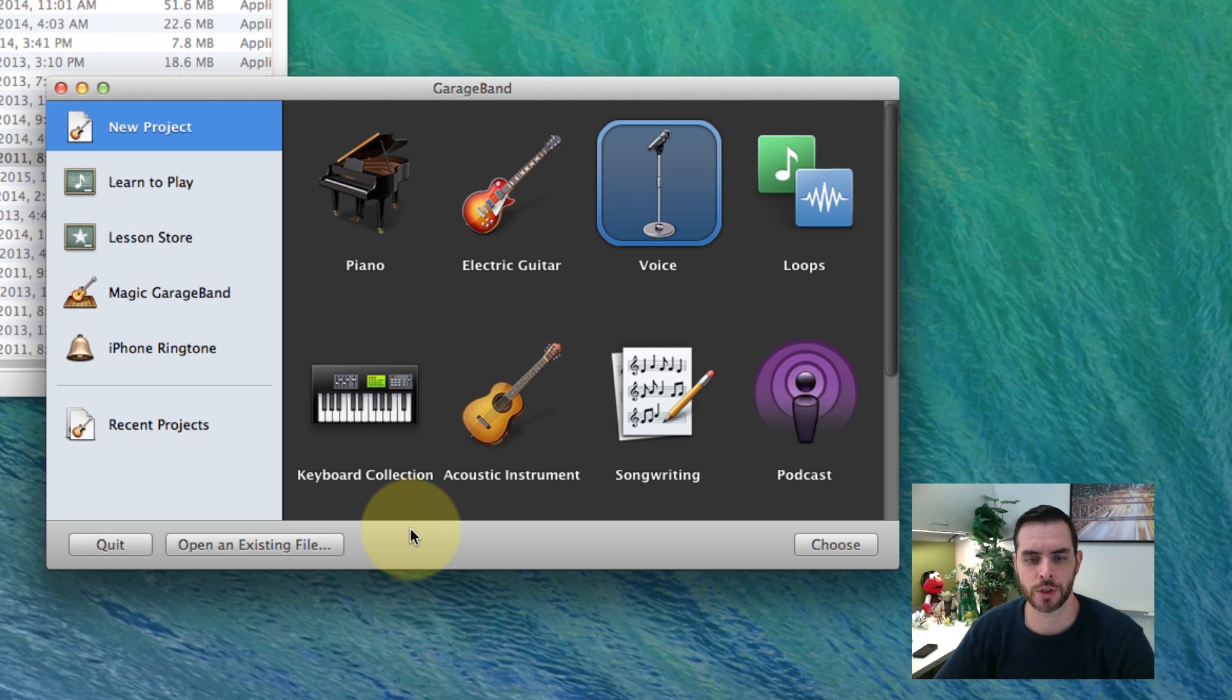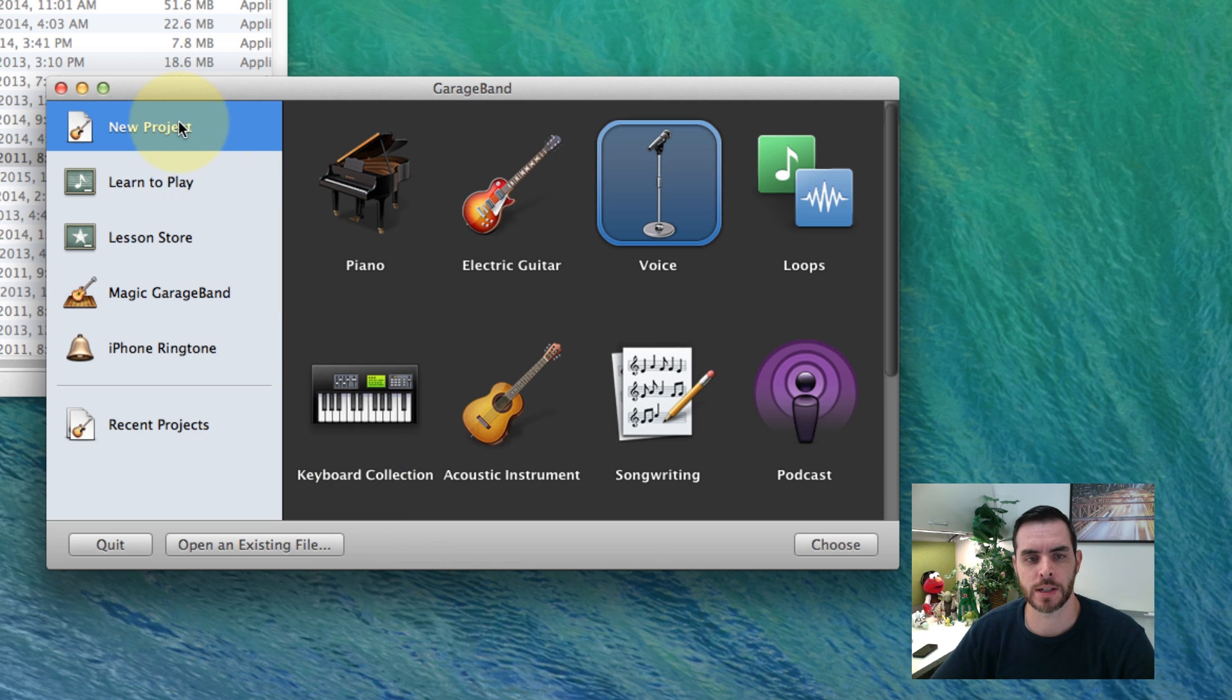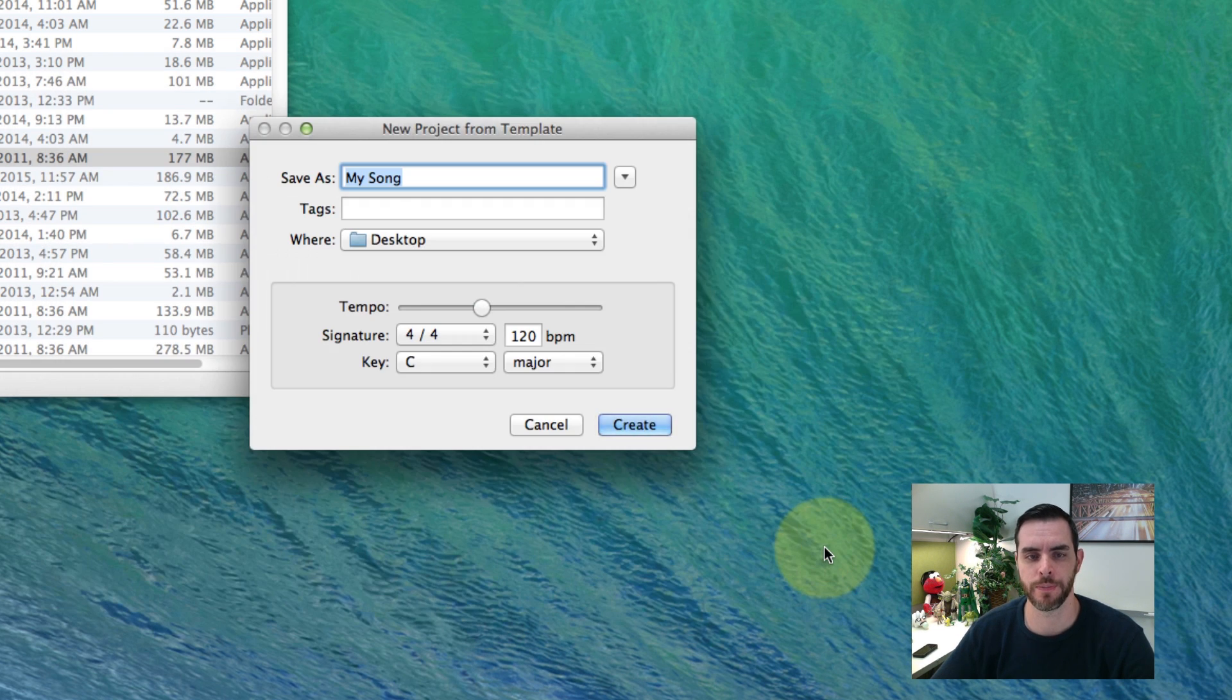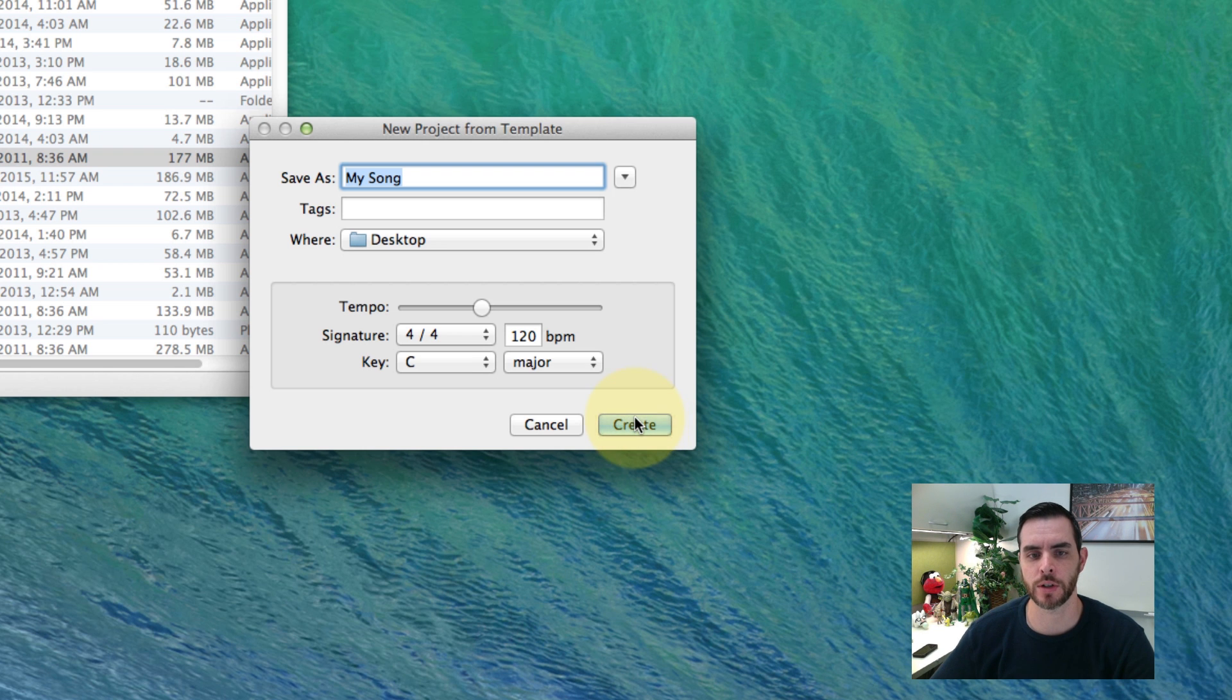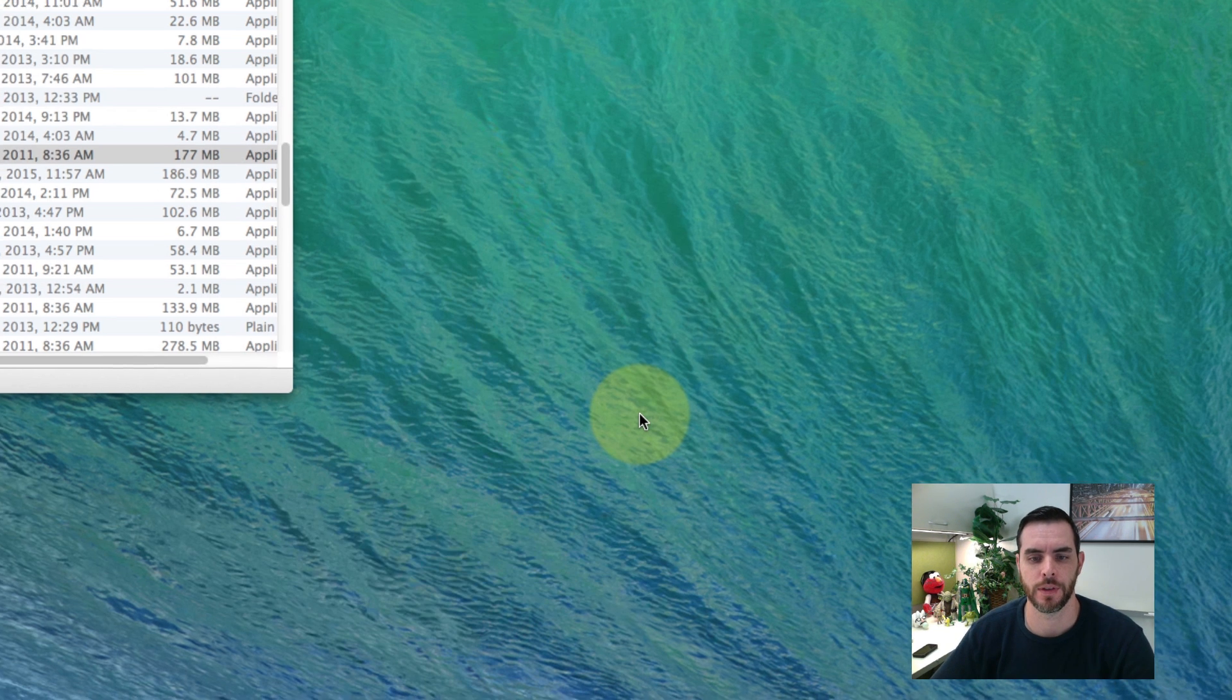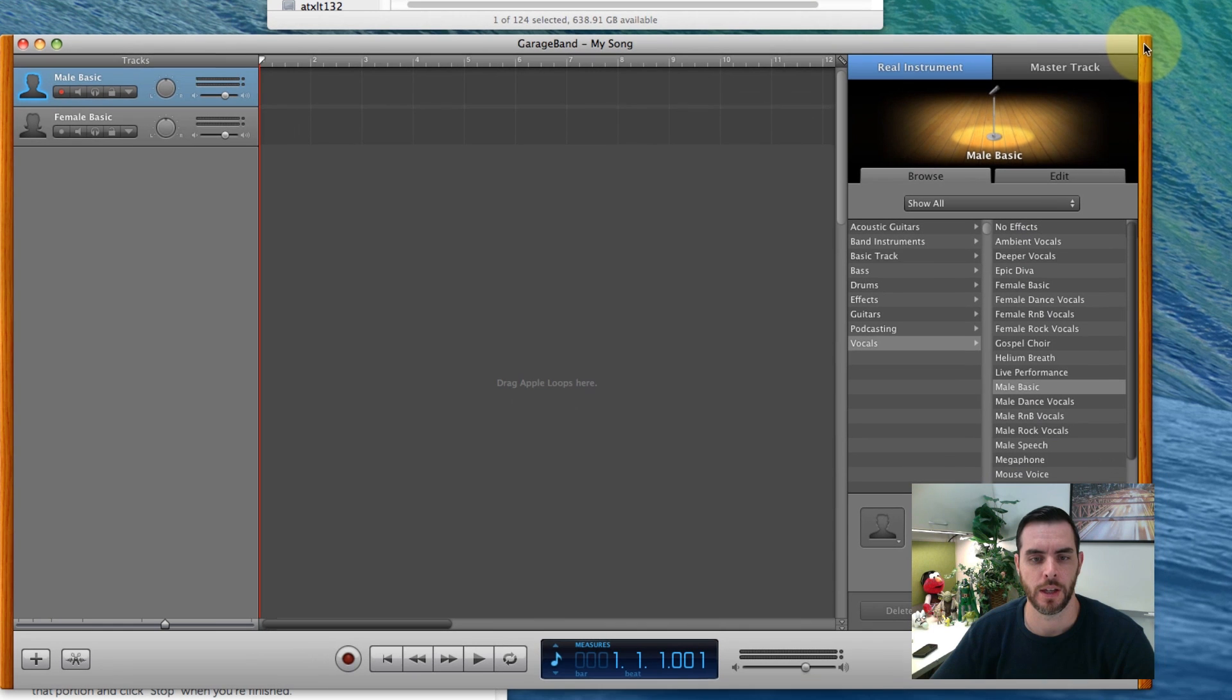It'll start initializing and open up and we're going to select a new project, voice recording, and choose. We'll go with the defaults here for now. Create and then it'll open up.